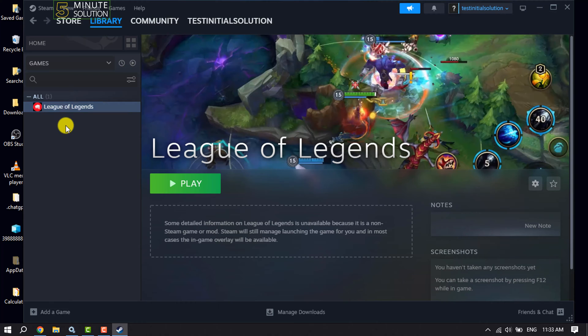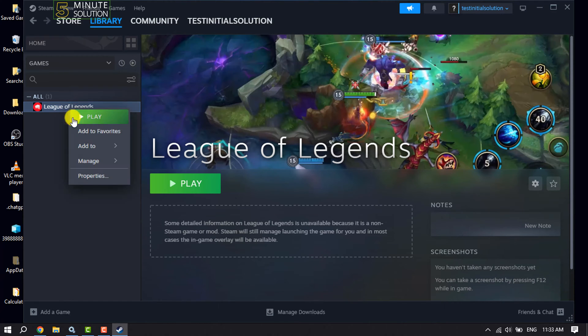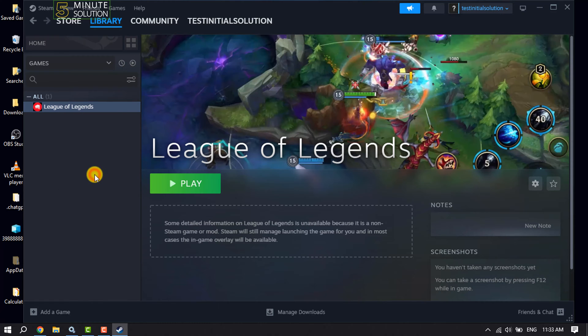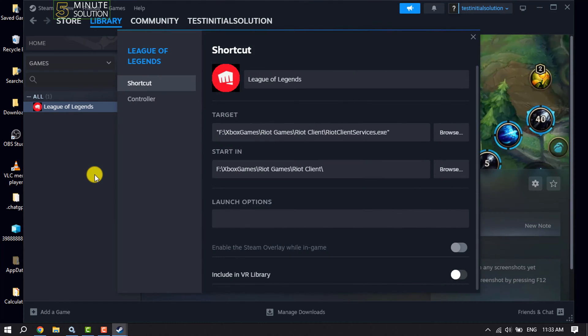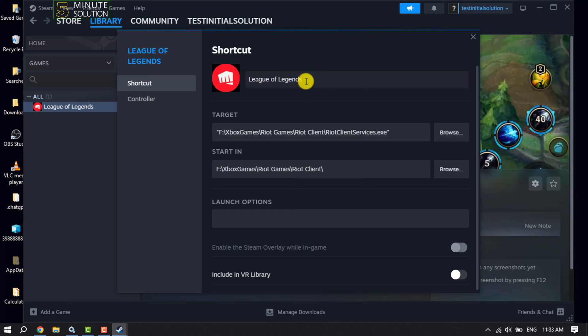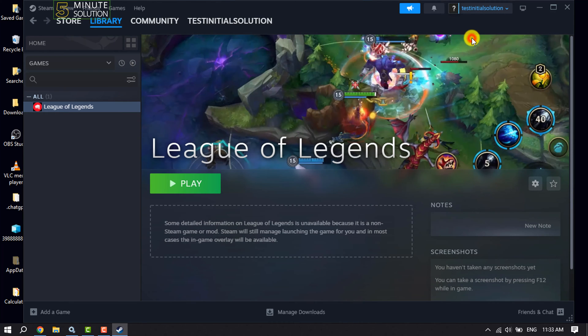Now to customize League of Legends, right click on it and go to properties. Here you can change League of Legends shortcut name. Now you can start playing League of Legends from your Steam by clicking on play.